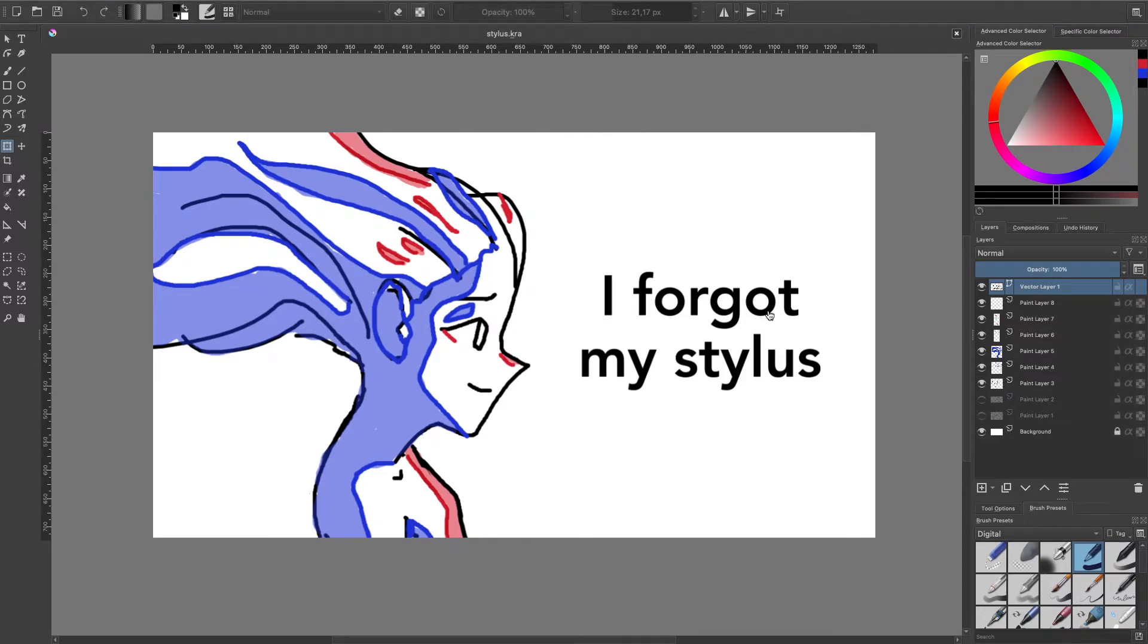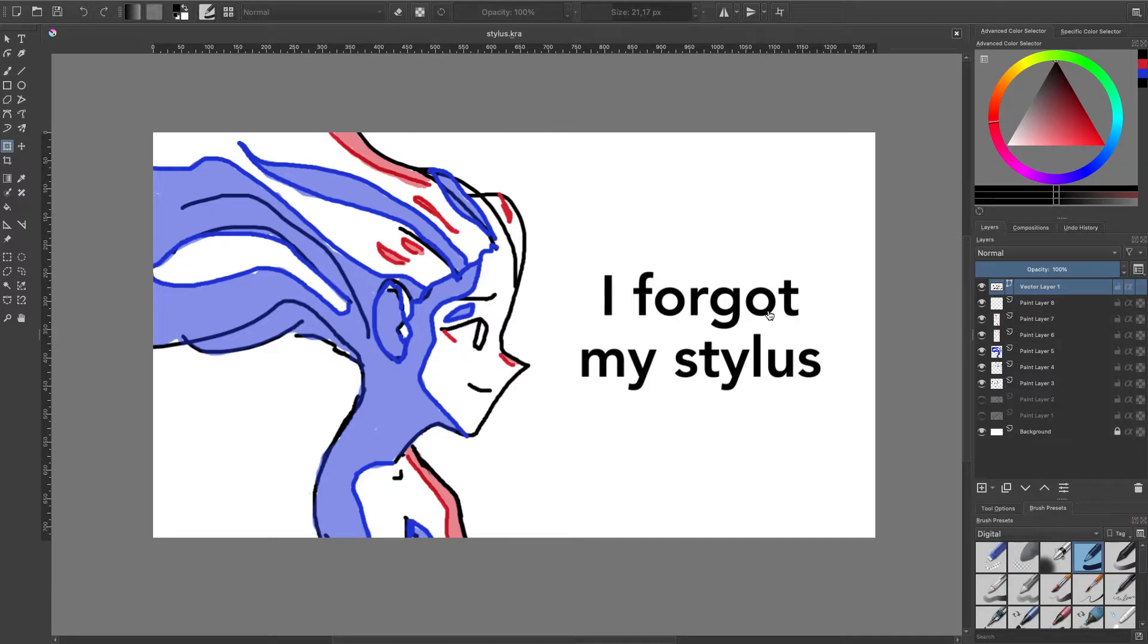Hello everyone, so today I realized that I forgot my stylus in my car, so I didn't really have anything to draw tonight.